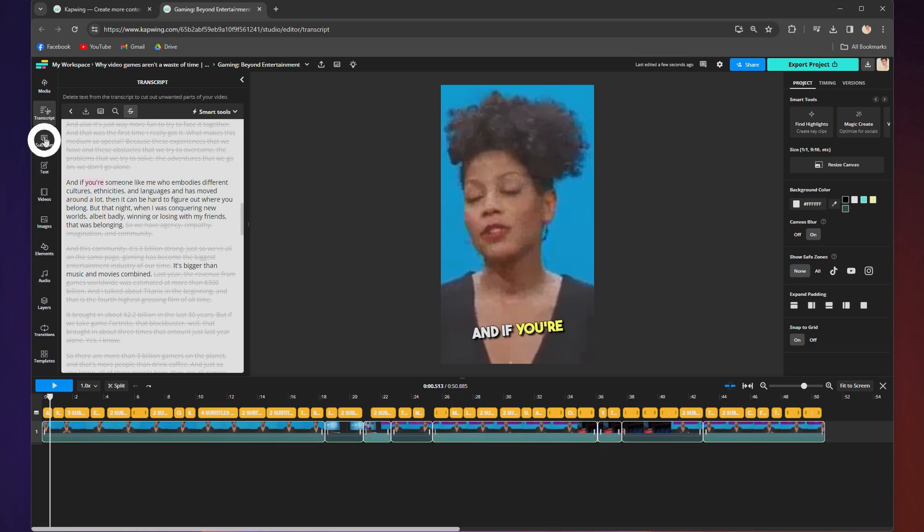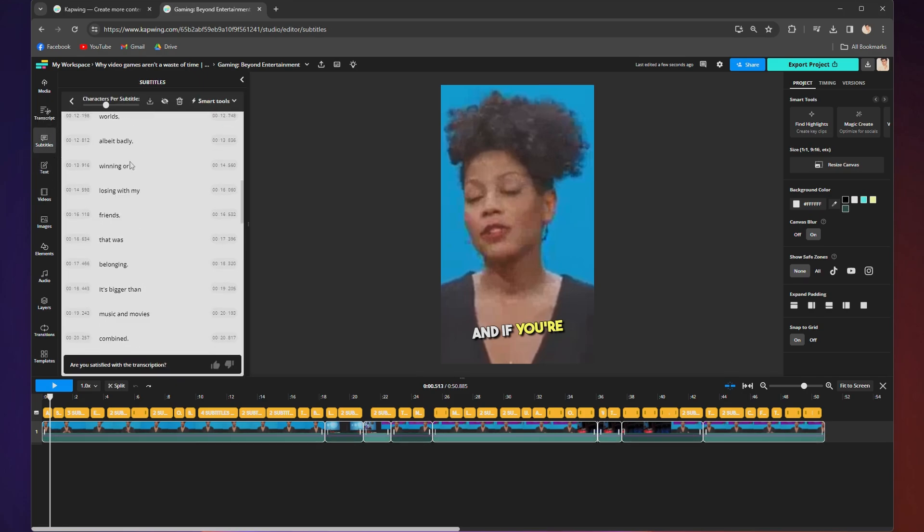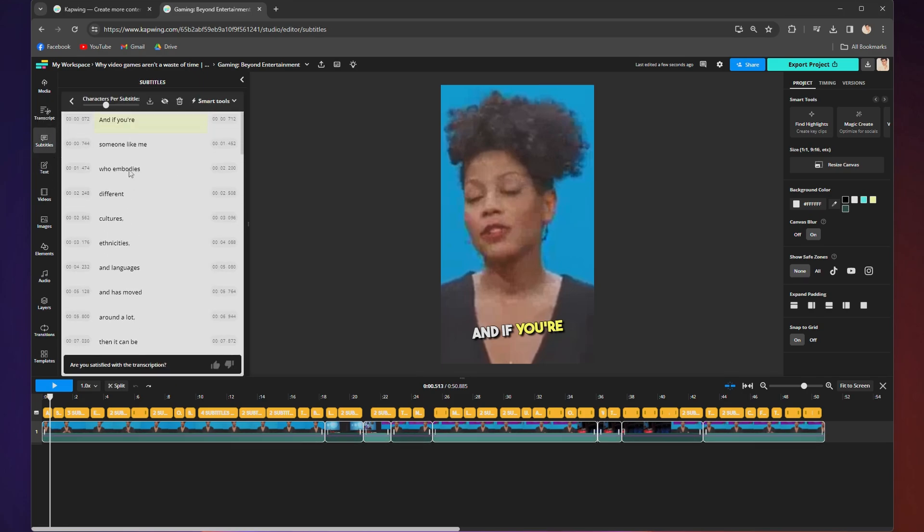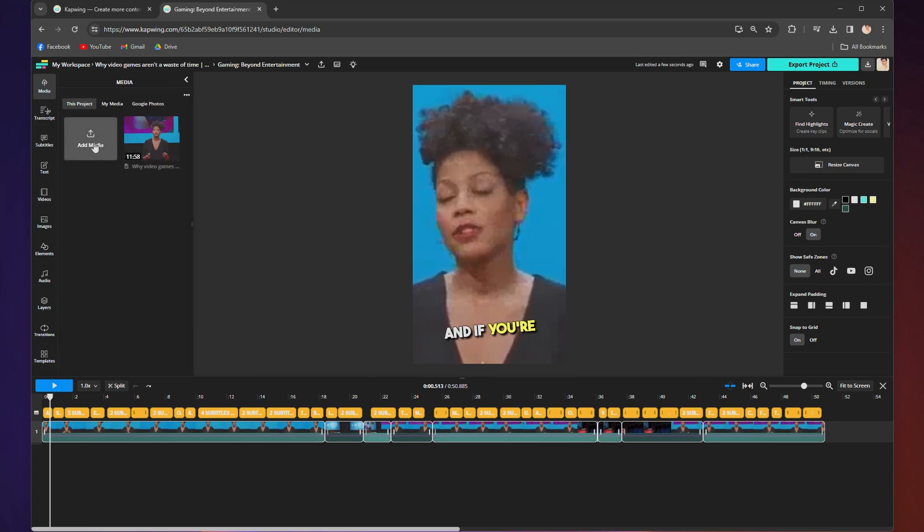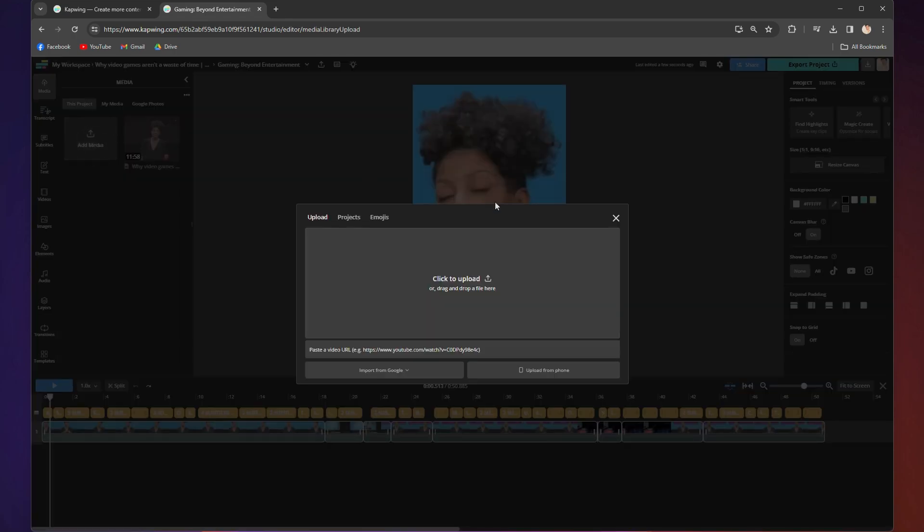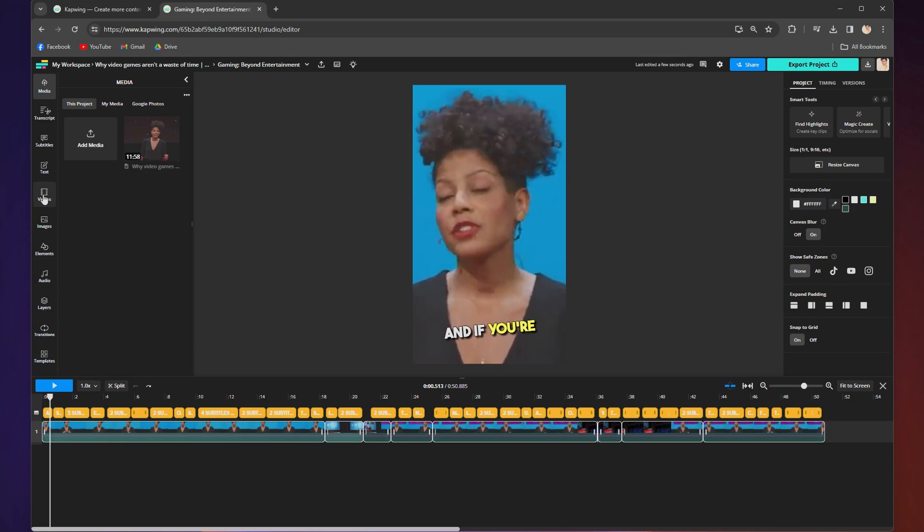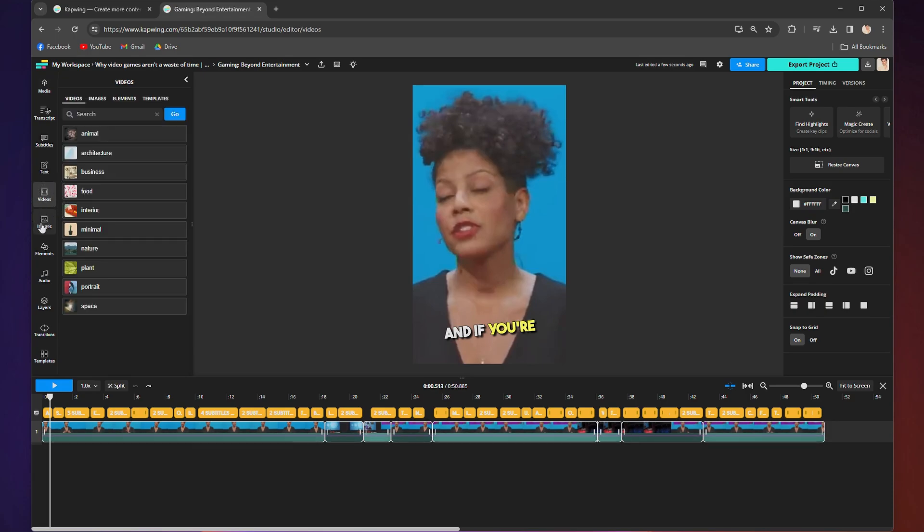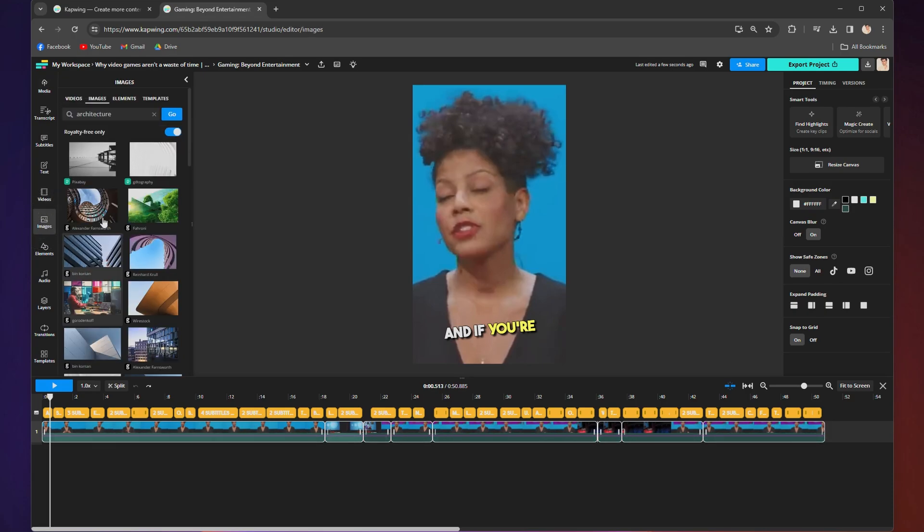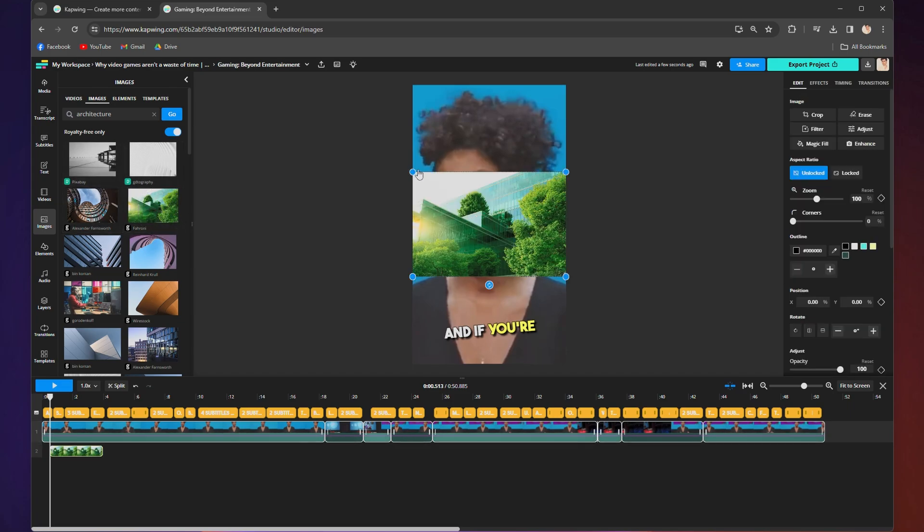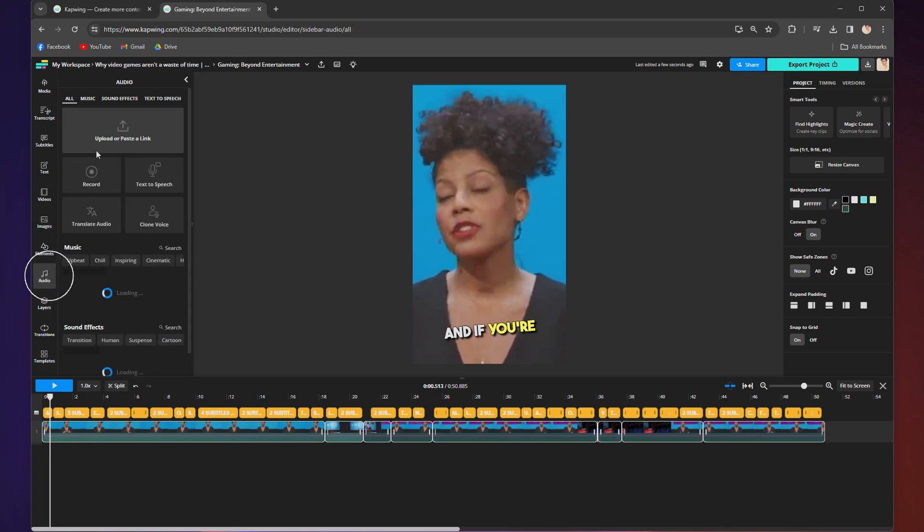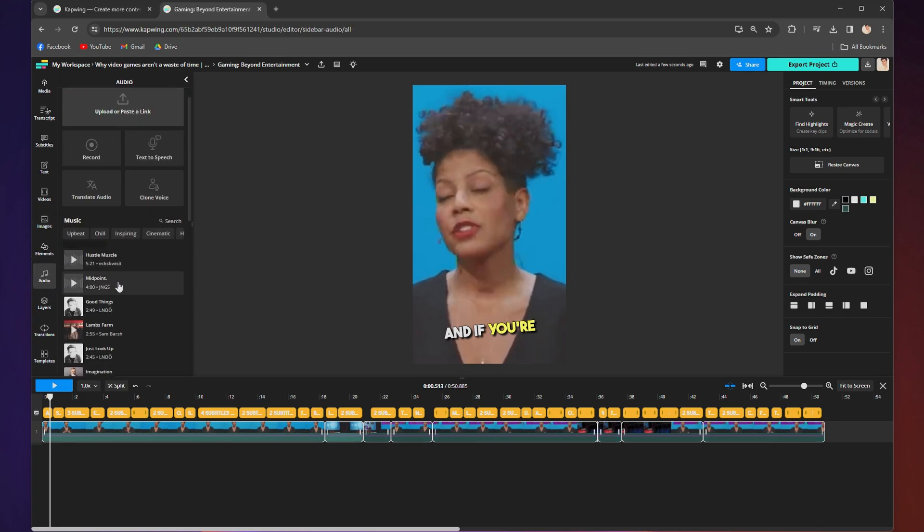From the subtitle tab, you can change and edit the subtitles if you want to adjust things. From the media tab, you can add picture or video layers on top of the clip by clicking add media and uploading. From the video and images tabs, you can search through a huge library of b-roll and stock footage to add in. From the audio tab, you can search through another huge library of music and sound effects to add in.